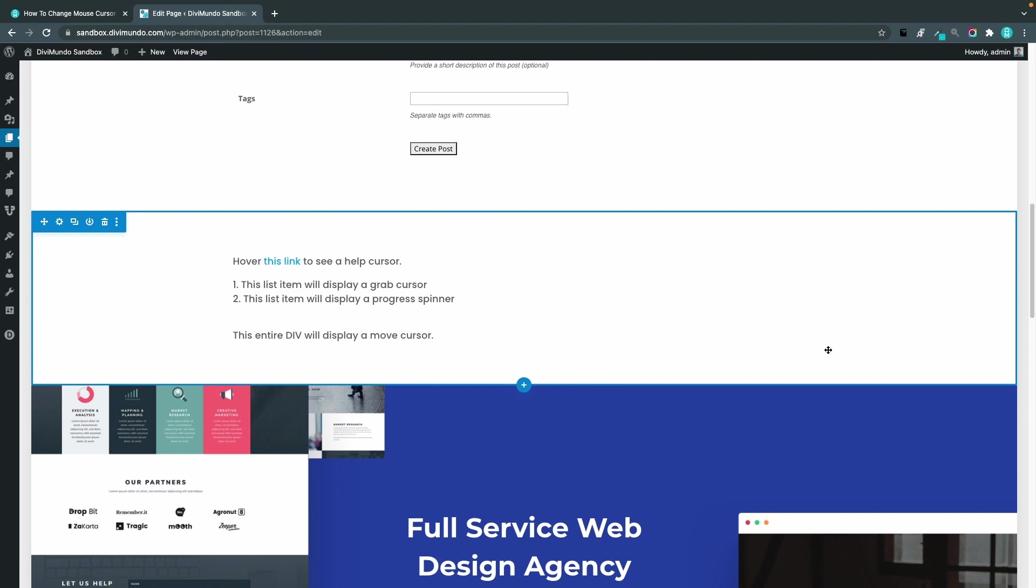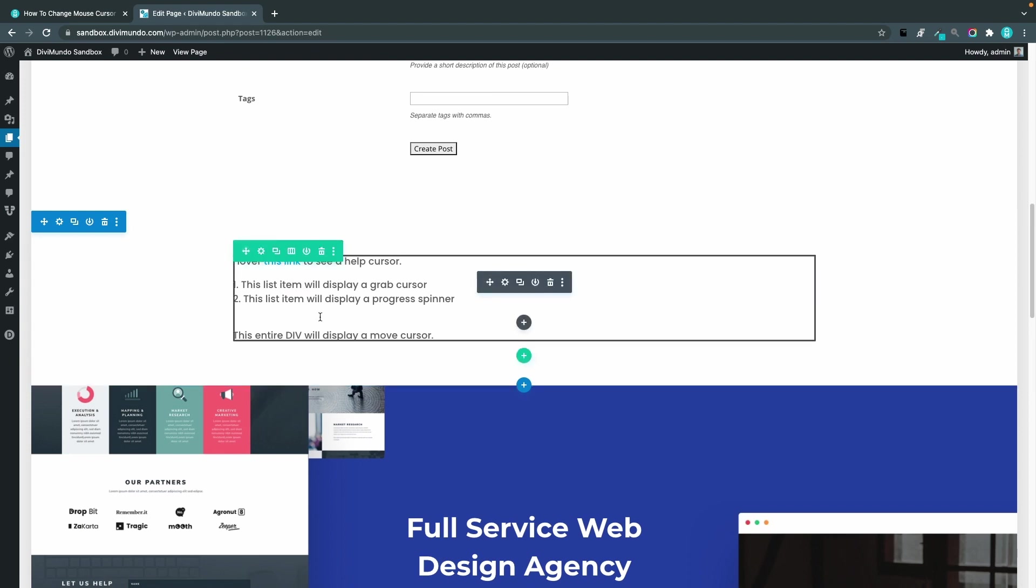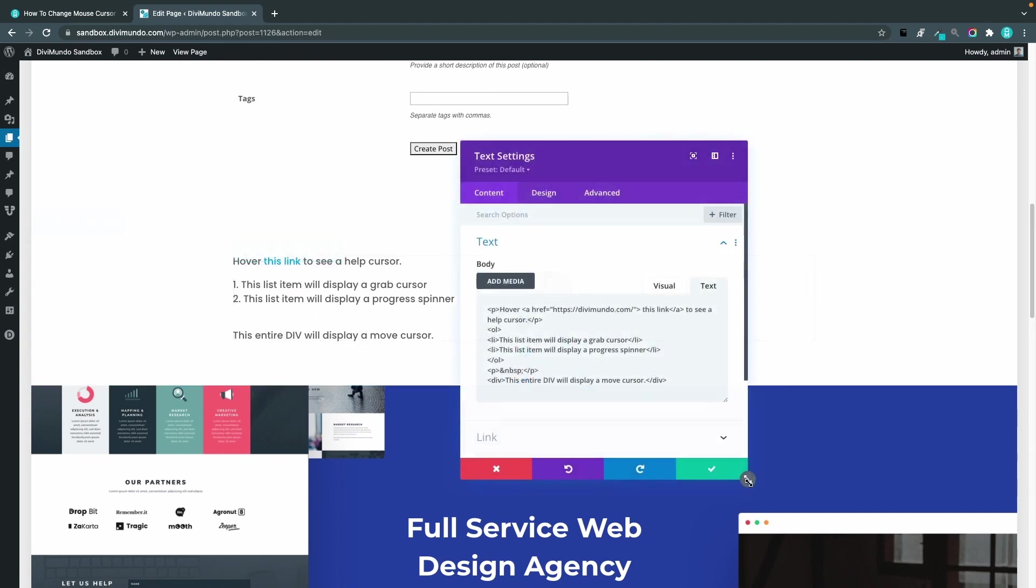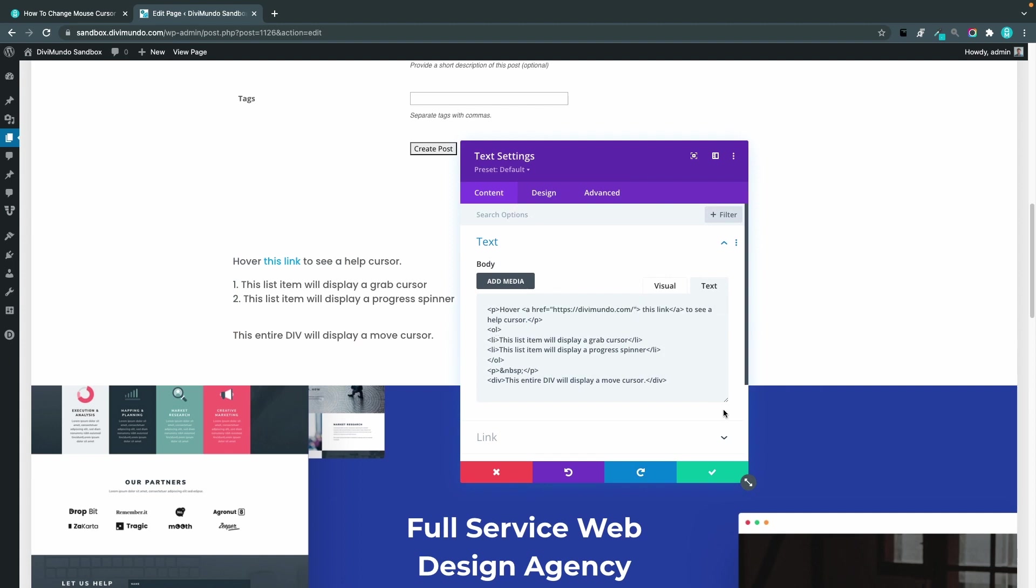I'm using the Divi builder to edit this but this would work in any page builder. As you can see it's pretty clean HTML here so let's add some inline CSS